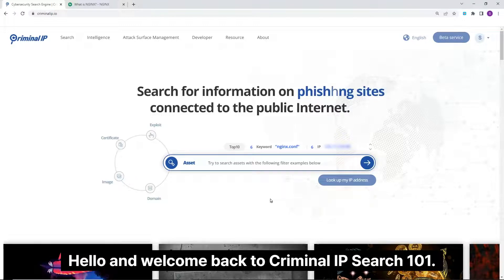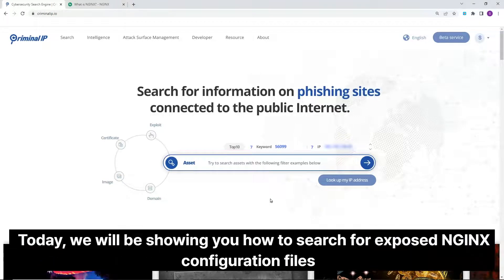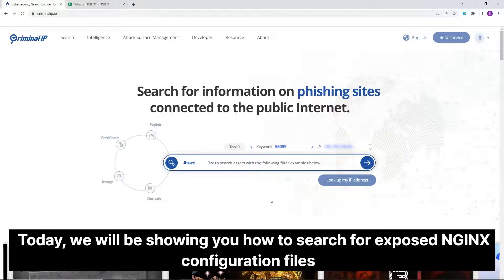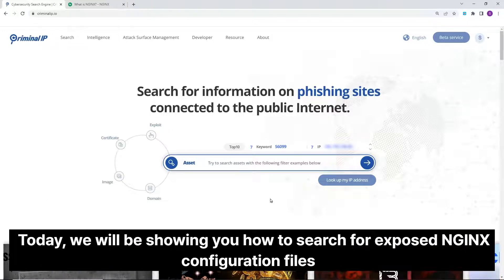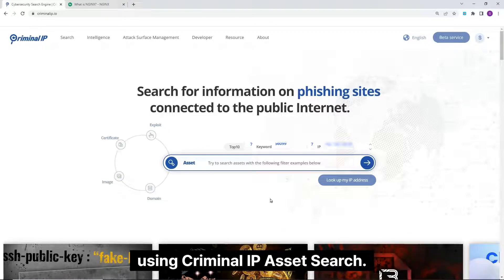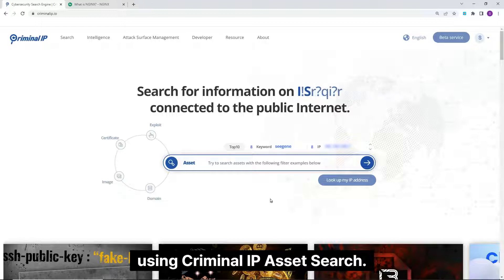Hello and welcome back to Criminal IP Search 101. Today, we will be showing you how to search for exposed Nginx configuration files using Criminal IP Asset Search.